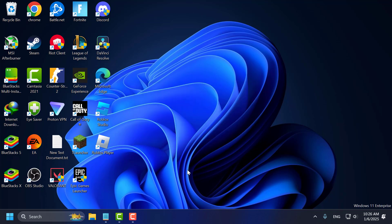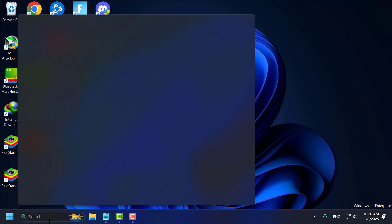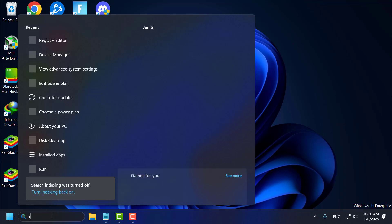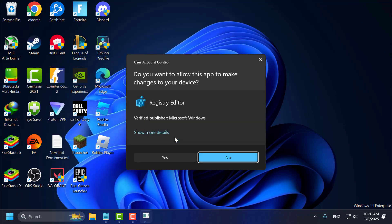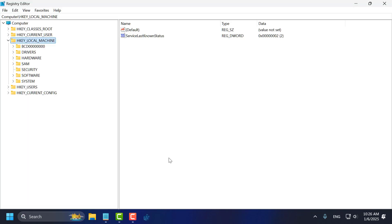First, make sure Fortnite is not running. After that, go to the search menu and type Registry Editor. Click to open it and select Yes.